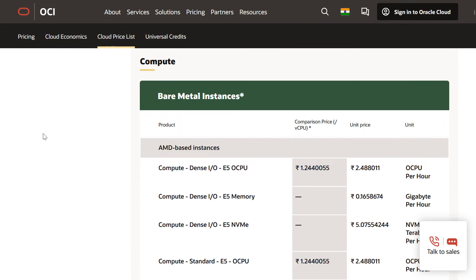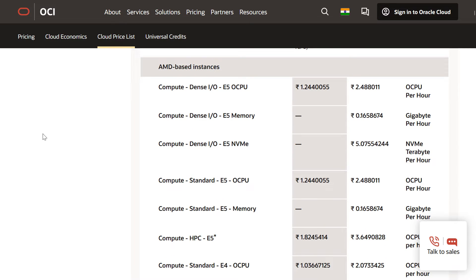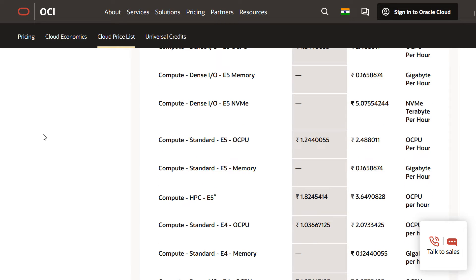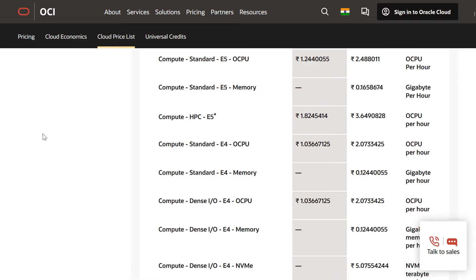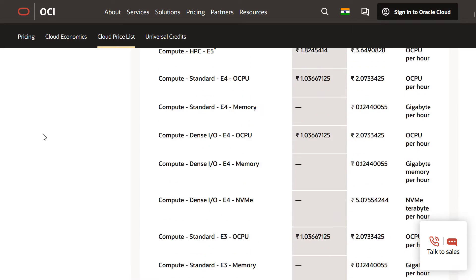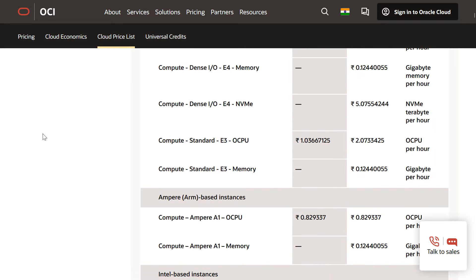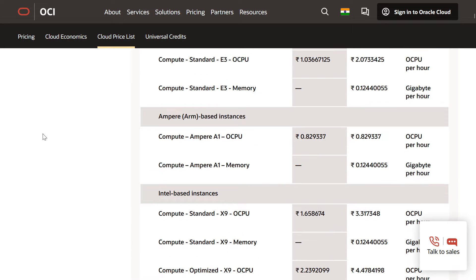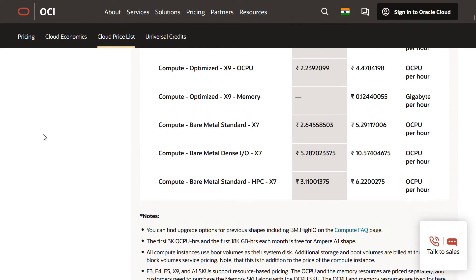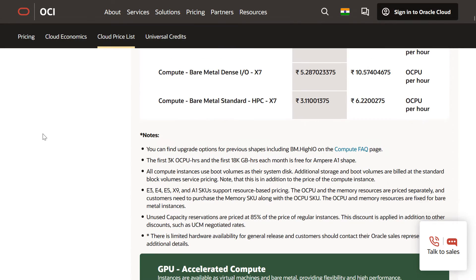This is how the Price List page looks and you can navigate to any particular service. Since we are looking at compute, let's go to the compute section. I can see the shapes followed by their rate, unit price, and metrics used for calculation.